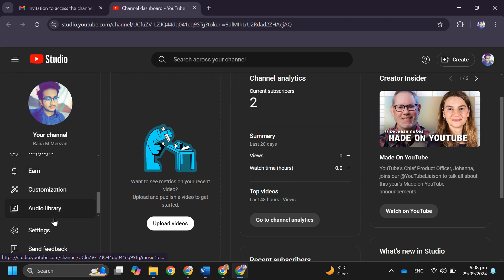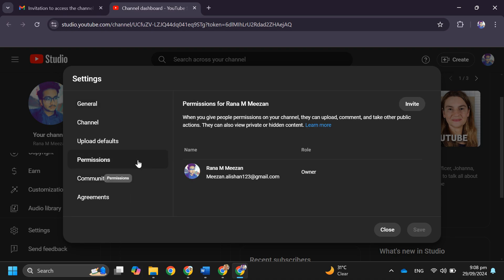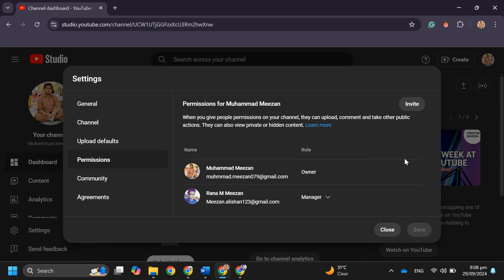Now if you just check again in the permissions section, you will see your second email address has access to your YouTube channel. So that's basically how you can transfer a YouTube channel to another Google account. That's all for this video.